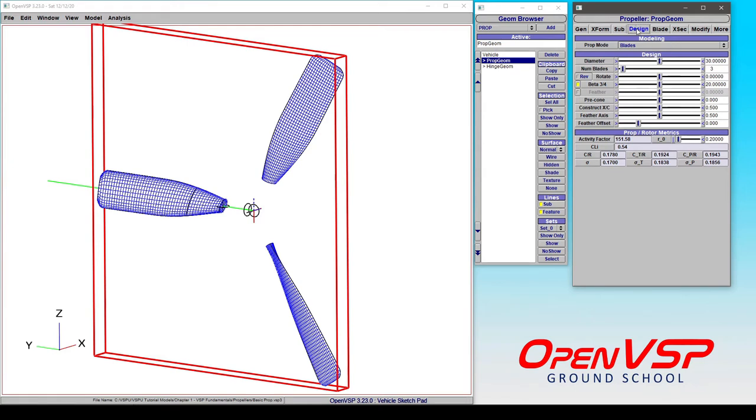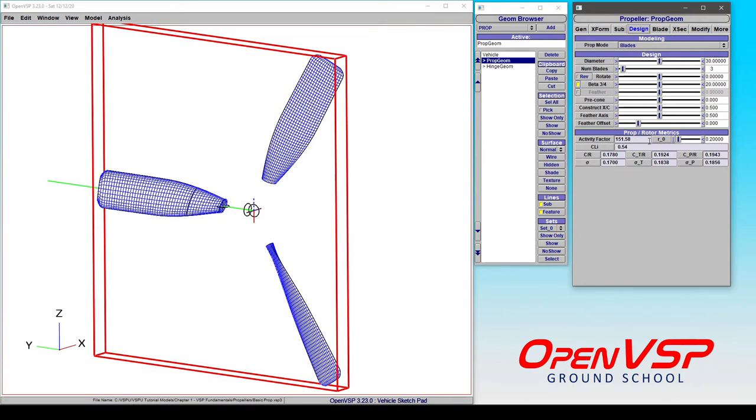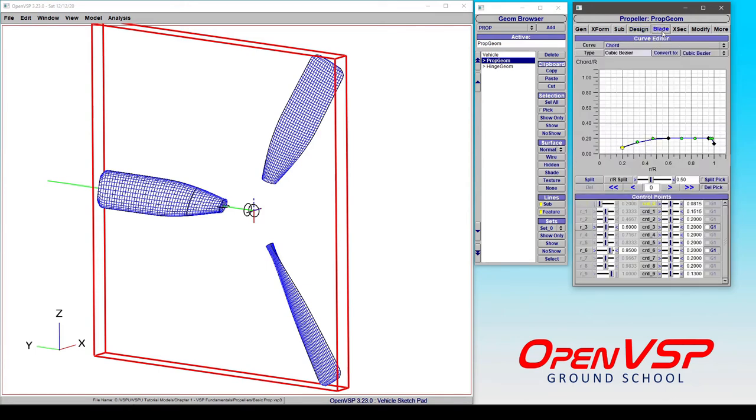So under the design tab, you of course get access to things like the diameter and the twist at the three-quarter position, or you can set feather, you can describe where the feather axis is set, and down here it's going to calculate some of these propeller or rotor metrics for you including, as was said, the activity factor and the solidity.